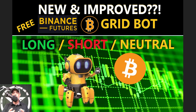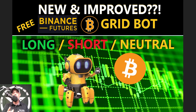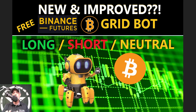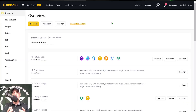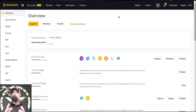Welcome to the Recon Trader. In today's video I will show you how to configure and deploy a Binance futures grid bot. It appears they have upgraded the user interface so it's a little more user friendly. The first thing you obviously need to do is log into your Binance account. If you don't have a Binance account, I will drop a link in the description below.